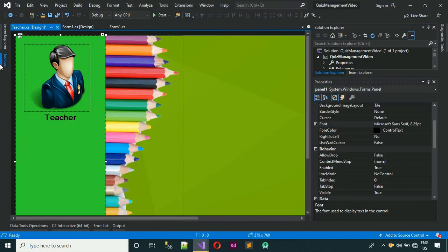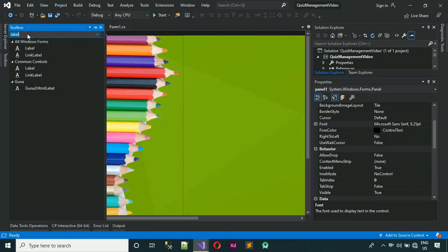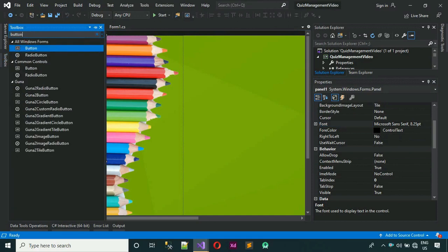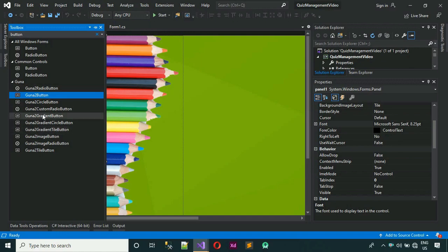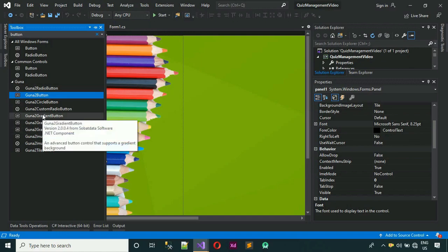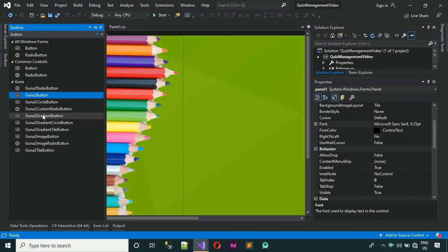Next, we need to add a button. Search in Toolbox for Button — I'm going to use the Guna2 button. If you don't have Guna2 in your toolbox, you need to download the Guna2 DLL file. The link for that is already in the description of this video. I've also made a video on how to add a DLL file into the toolbox — that link is also in the description. Watch that and add the DLL file into your toolbox.